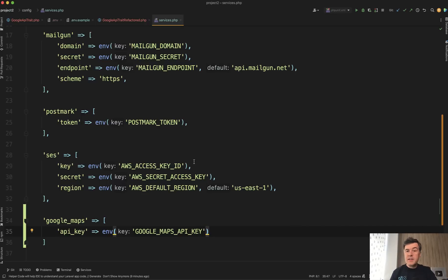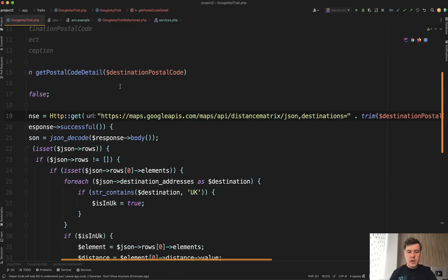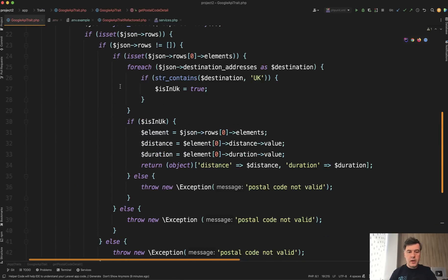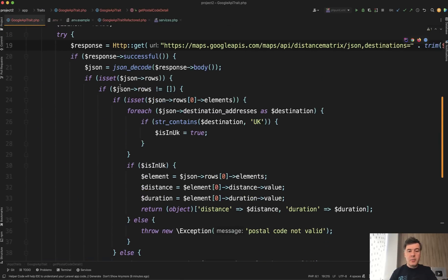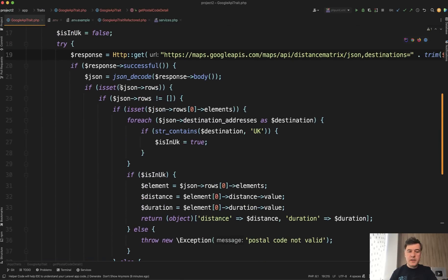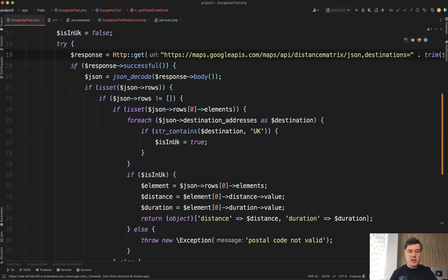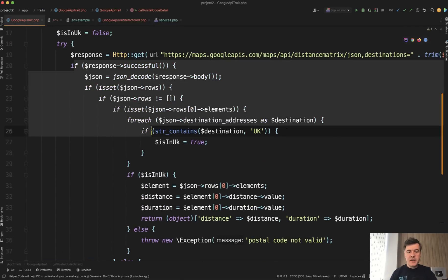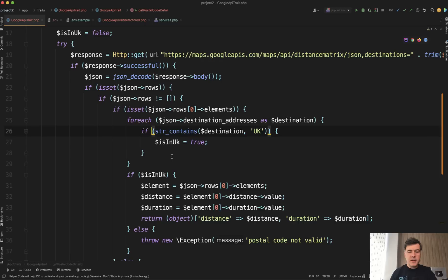Now back to the main code — what can we improve here? The main problem with this code is a lot of nested if statements, which is hard to read. Let's try to understand the logic.